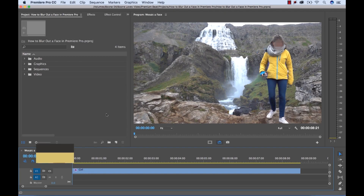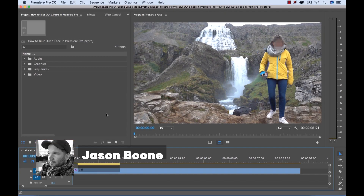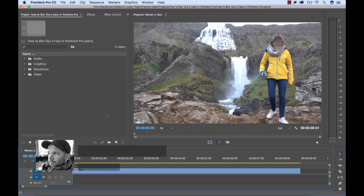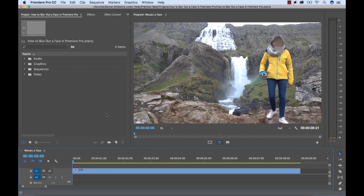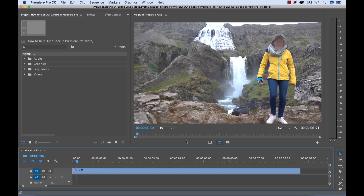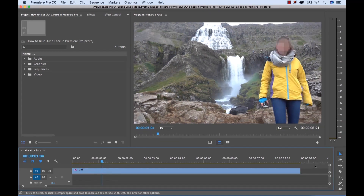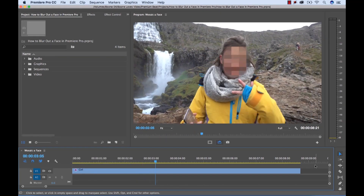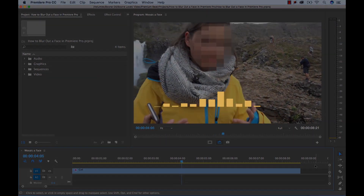Hey everybody, how's it going? Boone here from premiumbeat.com. Today I'm going to show you how you can very quickly and very easily add a mosaic to a person's face in Adobe Premiere Pro — so you'll get something that looks like this. Let's get started.